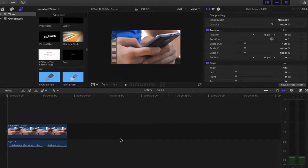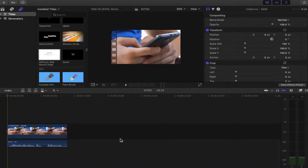Here we are in Final Cut Pro 10. I've already launched my project and I have a voiceover set up to showcase how to use this censoring technique. So at the moment we're just going to focus on audio.